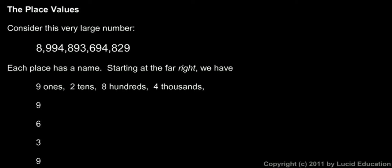Every digit in a number sits in a particular place relative to the other digits, and each place has a value. That's what we're talking about when we talk about place values.